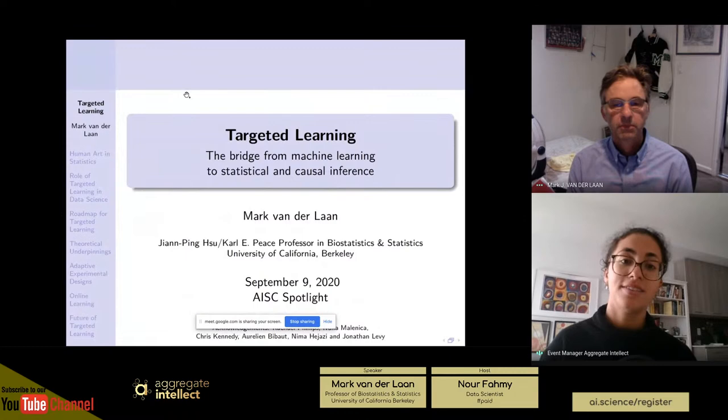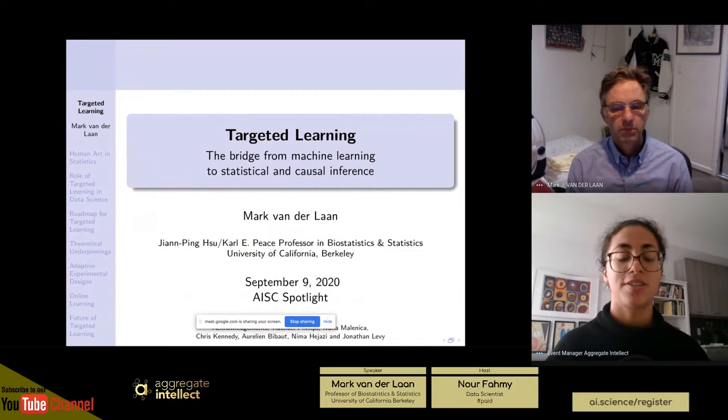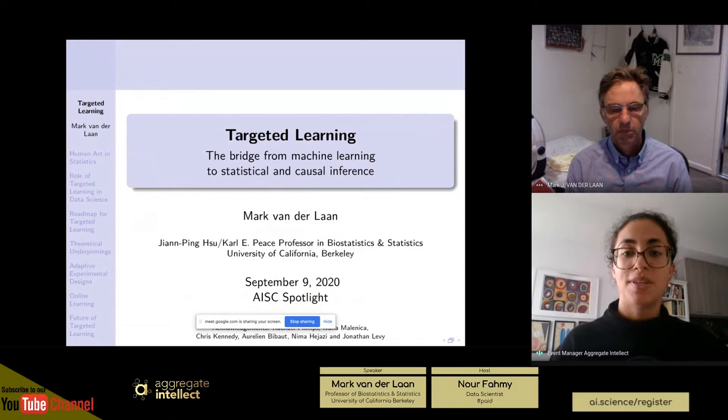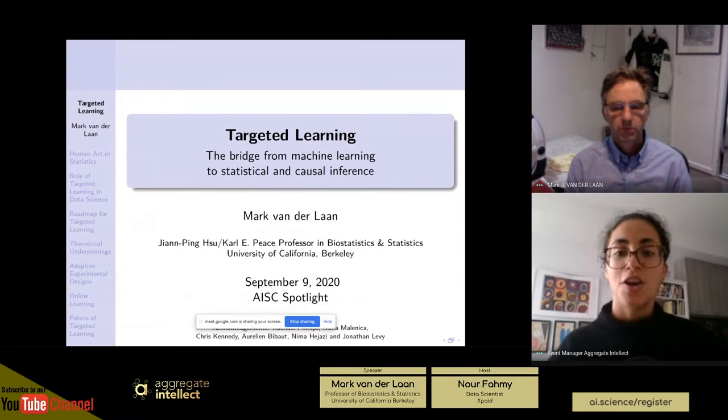Hi everyone, my name is Noor Fahmy. I am a steering committee member at ACE. For those of you who don't know us, ACE is a community of machine learning practitioners and researchers who have gathered around topics in AI research, engineering and products. We host free live sessions like this three to five times a week and produce premium content in various subject areas. To see more, visit ai.science and log in to access slides from this and other sessions. Make sure to subscribe to our YouTube channel, ML Papers Explained, to get notified about all the live sessions and other free content we publish.